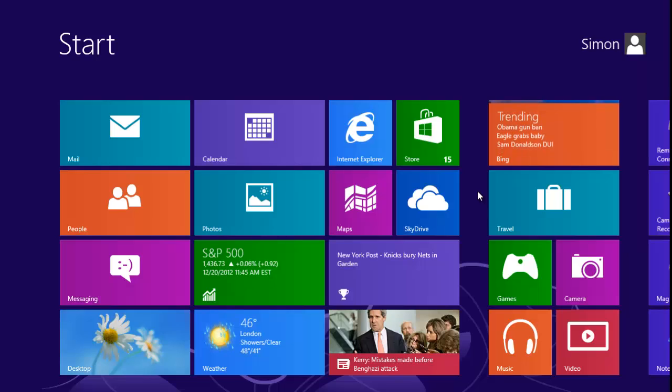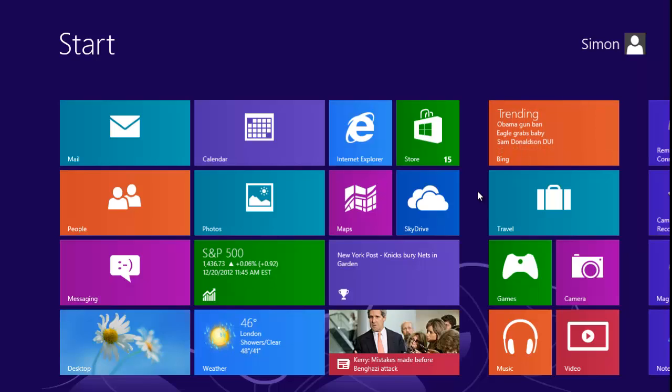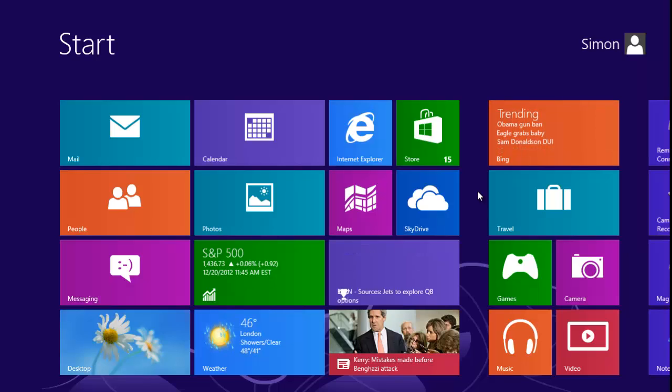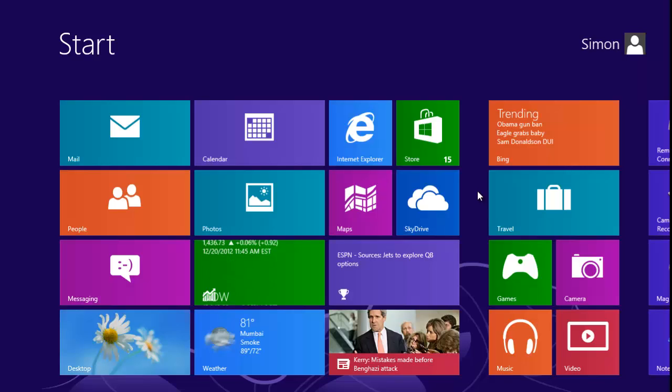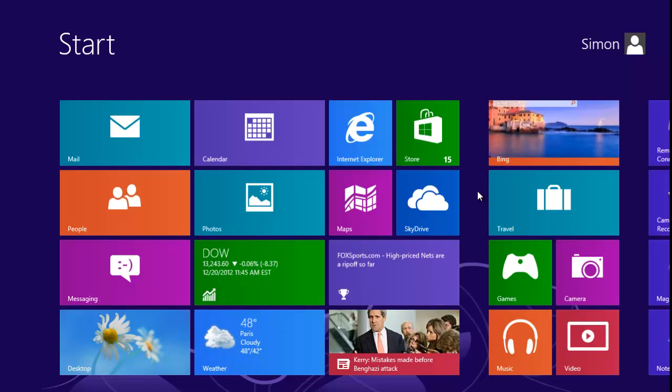First, make sure that you are in the Metro view of Windows 8. If you are in the desktop view, you can return by pressing the Windows button on your keyboard.